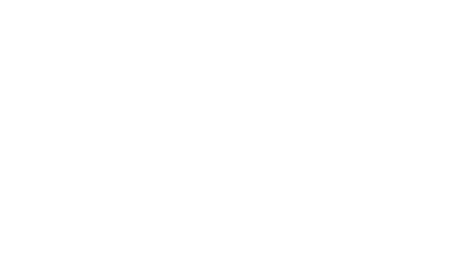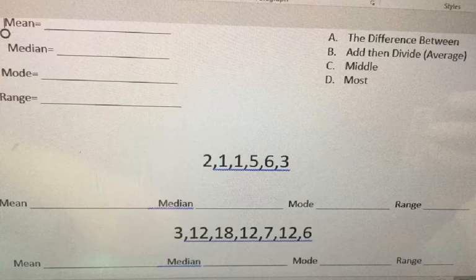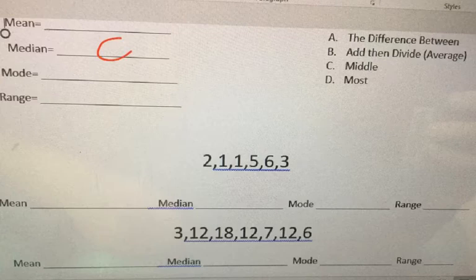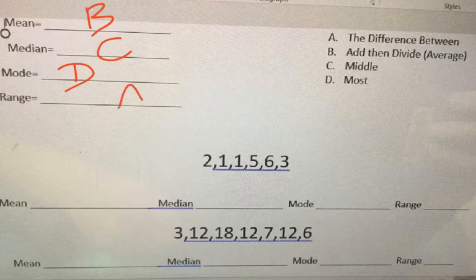So we're just going to review some Mean, Median, Mode, and Range. If you remember, hey diddle diddle, the median's the middle. You add and divide for the mean, the mode is the one you see the most, the range is the difference between. So let's go over this. Hey diddle diddle, the median's the middle. So I'm going to put C for middle. You add and divide for the mean. The mode is the one you see the most, and the range is the difference between.